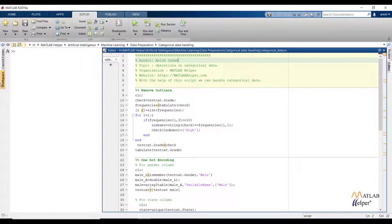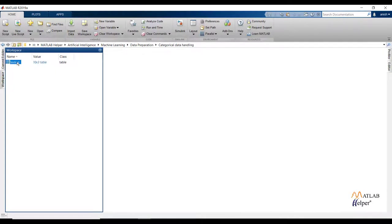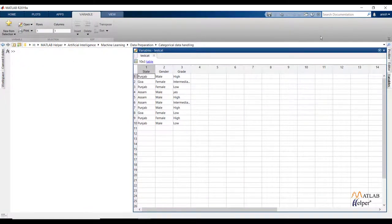Under the workspace window you can check imported data. The data I have imported was created for testing purposes to show different operations on categorical data. You can see the data has 10 observations and 3 features. For this video, all 3 features are input features and we don't have any output feature, since I am going to show you how to handle categorical data.